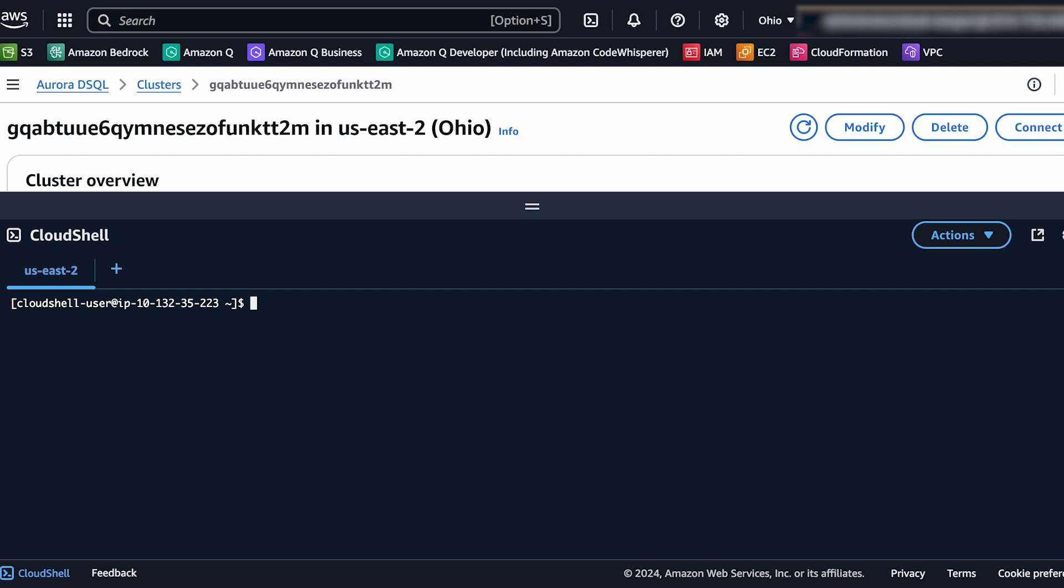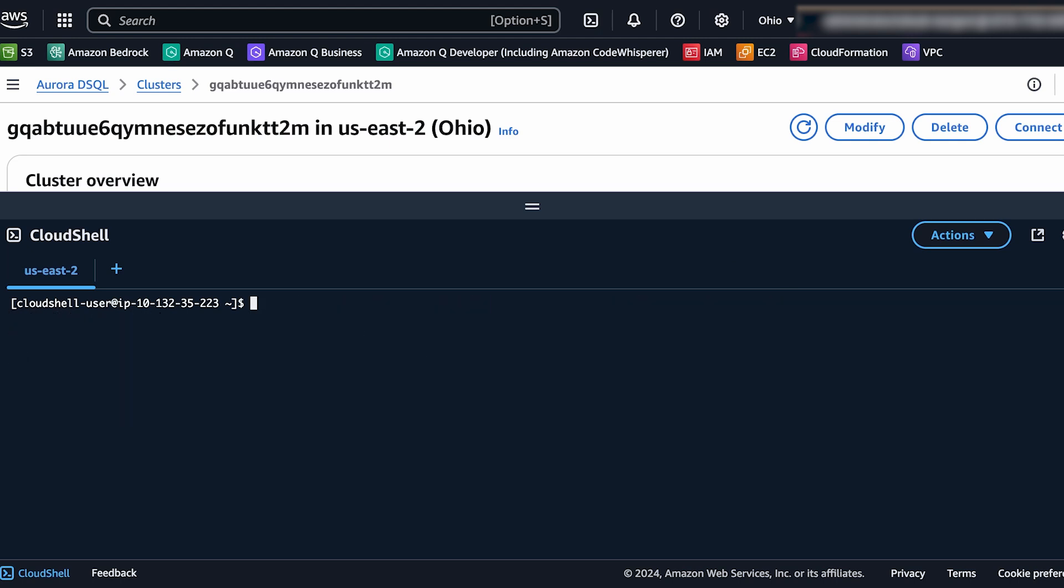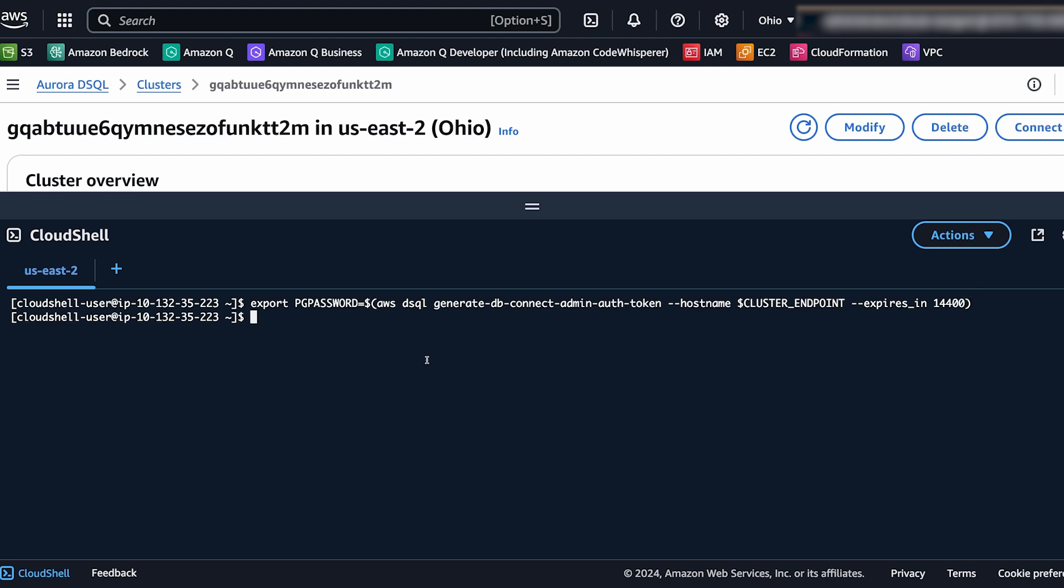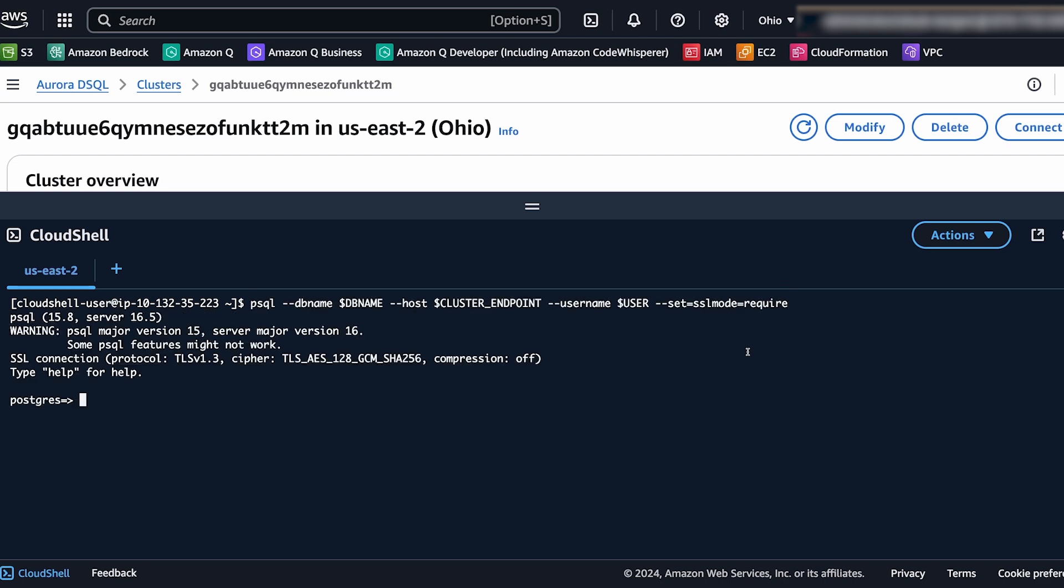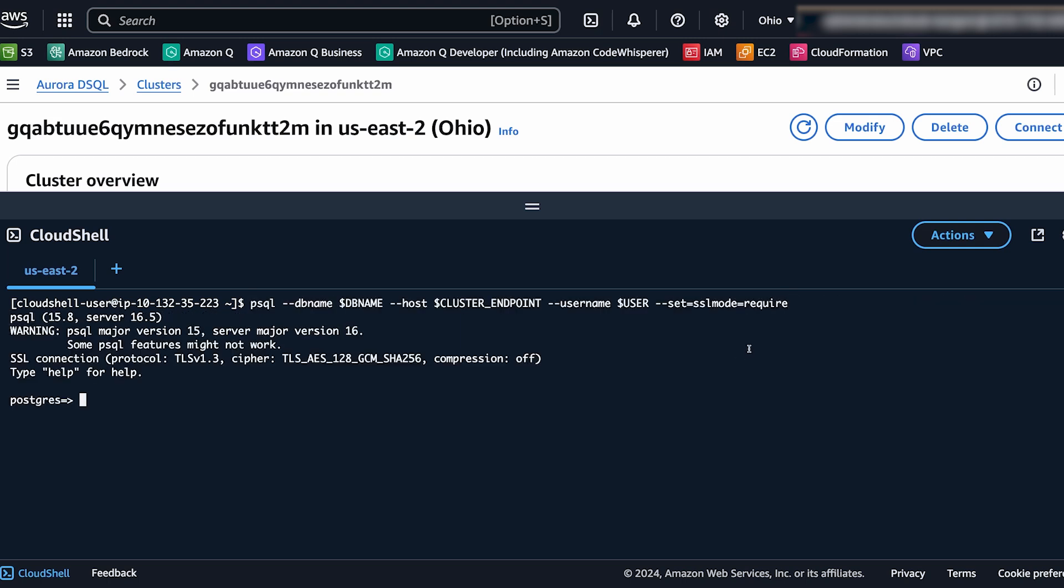Now with that done we're going to execute a normal psql command to connect to our database. Now while it's useful to be able to get the token from the console we don't want to continuously keep copy and pasting from the console every single time we want to connect to our database. So let's use the AWS CLI to generate the token for us that we can then set in the environment variable and then we can use that to connect to the database. So you'll see the command on screen for copying or getting that token generated. And now we have that set and now we can connect back to our database again using our environment variables and our command.